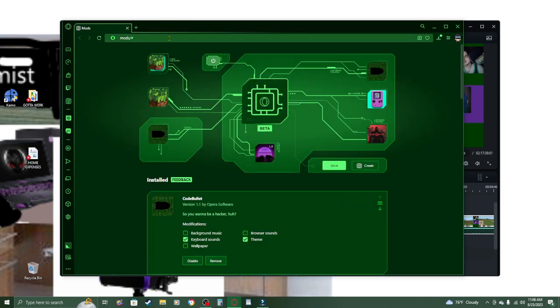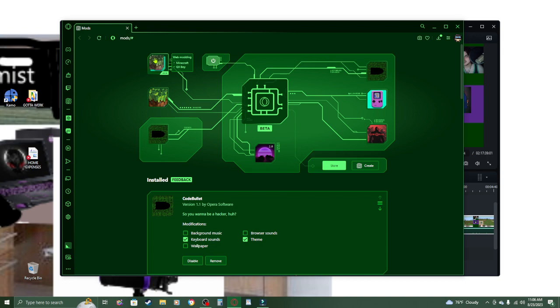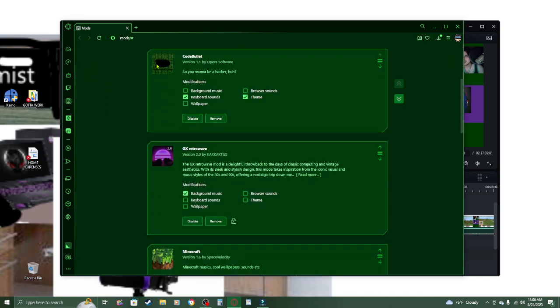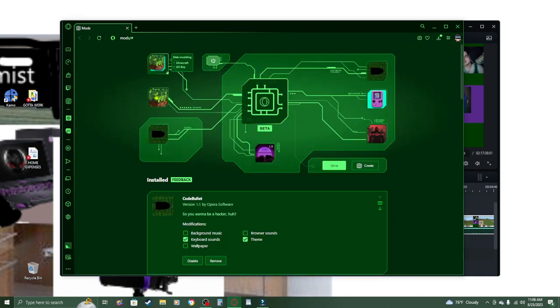My mods I currently have installed. For web modding, I have, for some reason, Minecraft and GX Boy. I might have to fix that.